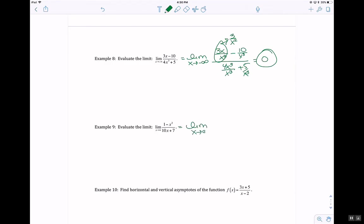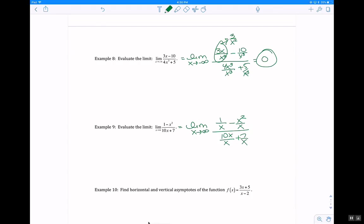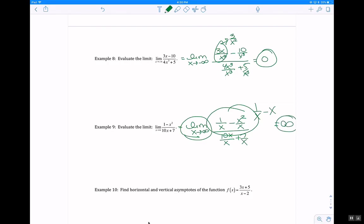For the limit as x approaches infinity: divide through to get 1 over x minus x over x in the numerator, divided by 10 times (x over x) plus 7 over x. What remains in the numerator is 1 over x minus x. As x approaches positive infinity, this goes toward positive infinity.